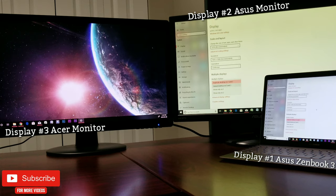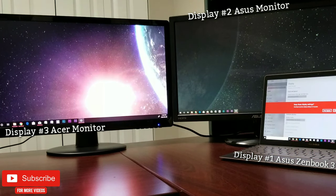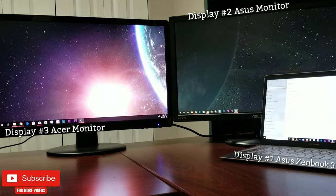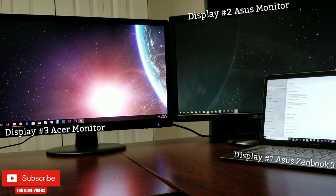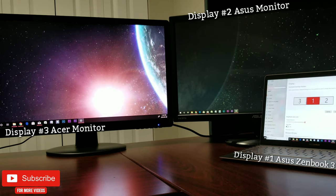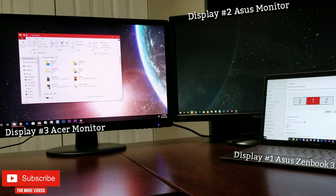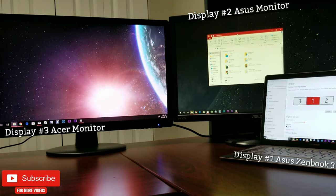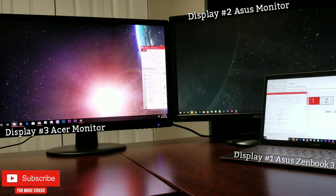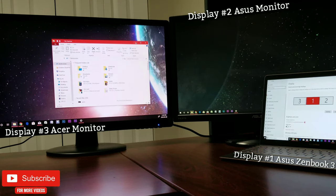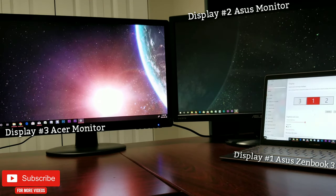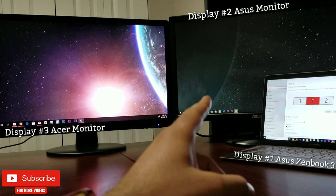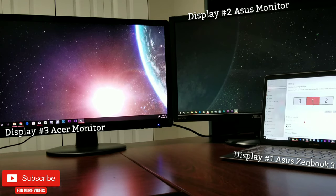Now you can see that display 1 is between 3 and 2. Let me show you what that means by dragging this folder across. And you can see that's not ideal currently, as my laptop is beside monitor number 2.